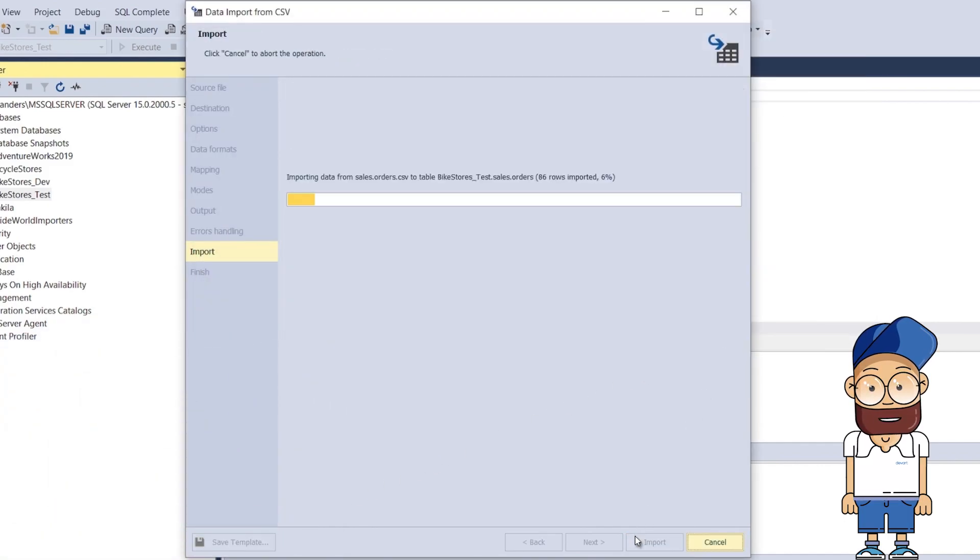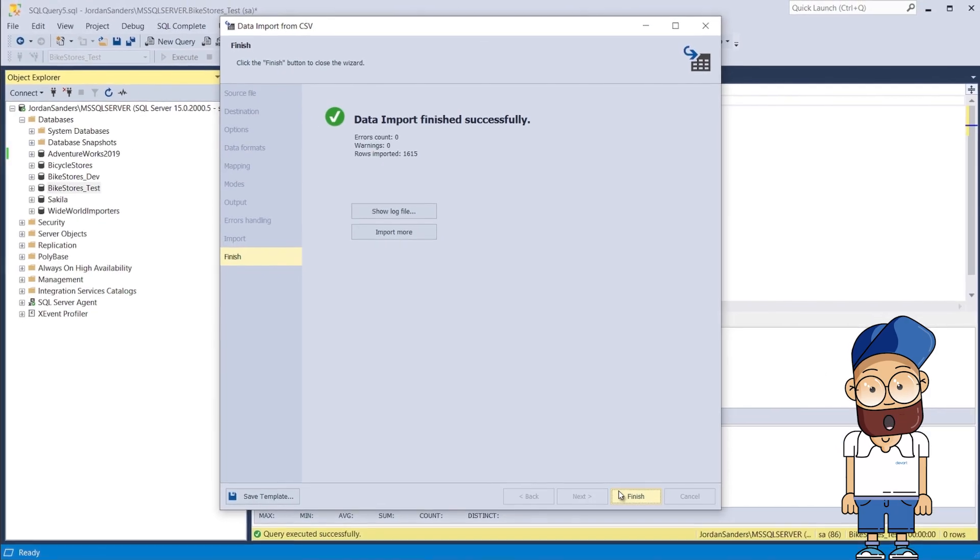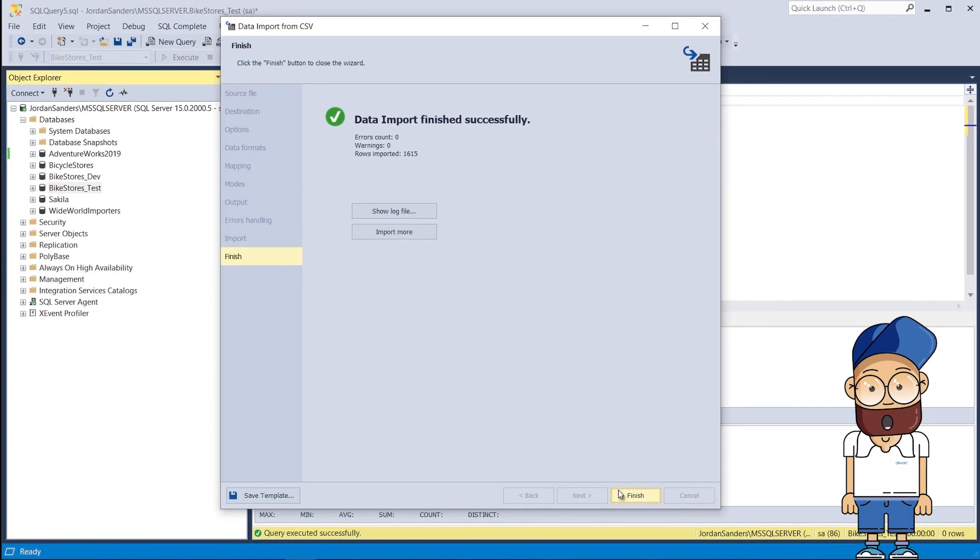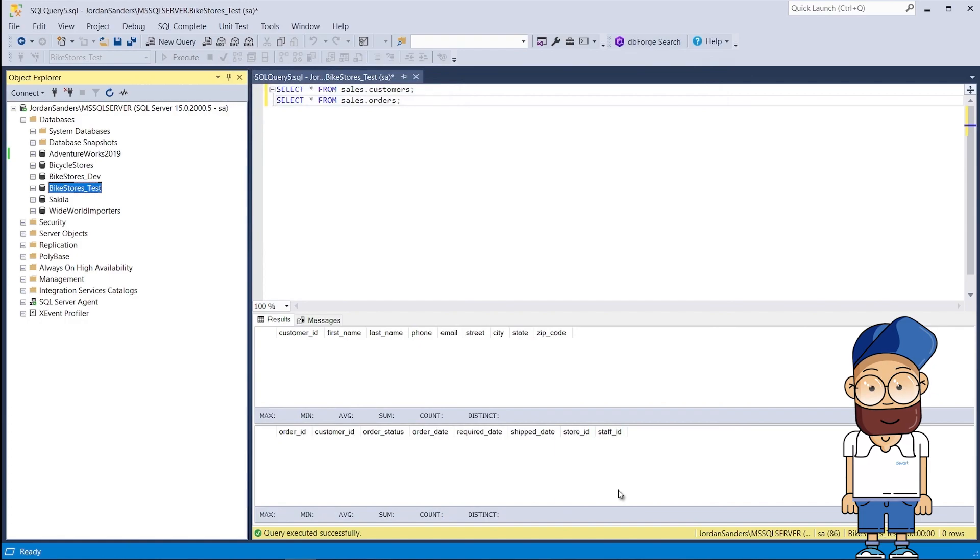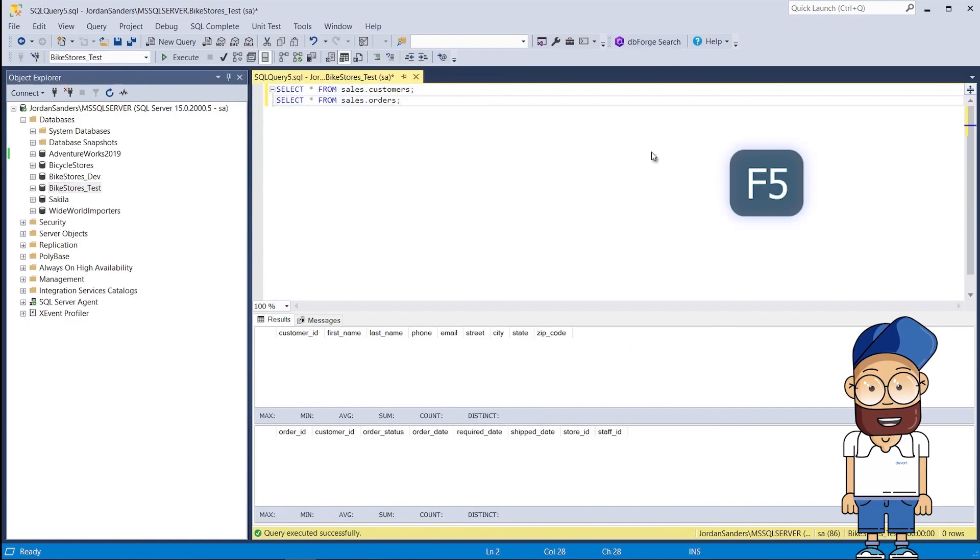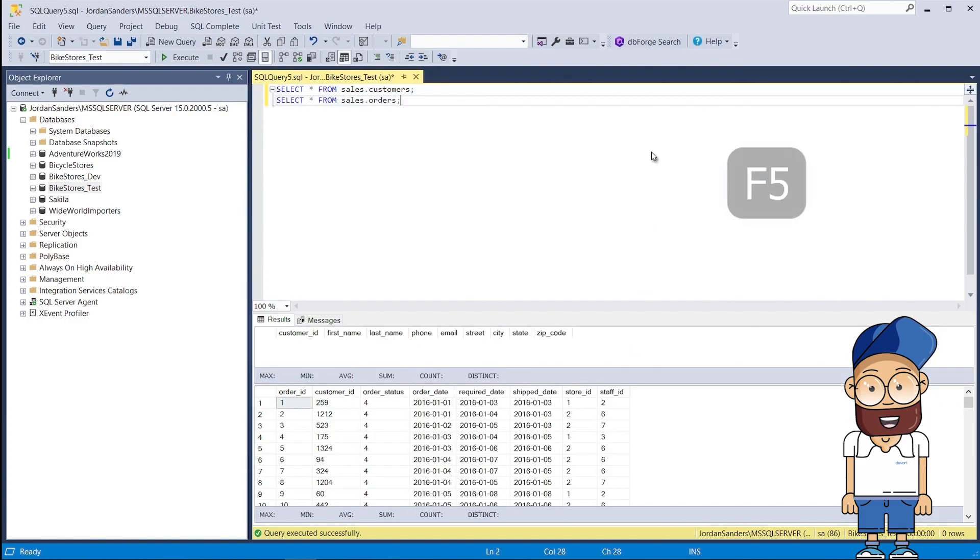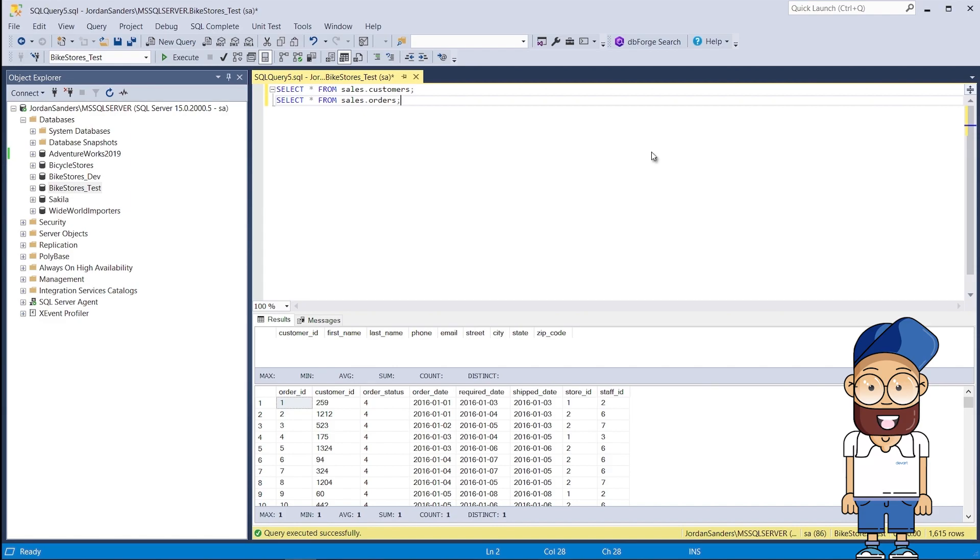On the final page of the wizard, you can view the number of rows imported, view the log file, or continue importing data. As you can see, the data has been successfully imported into the sales.orders table, while the sales.customers table remains empty.